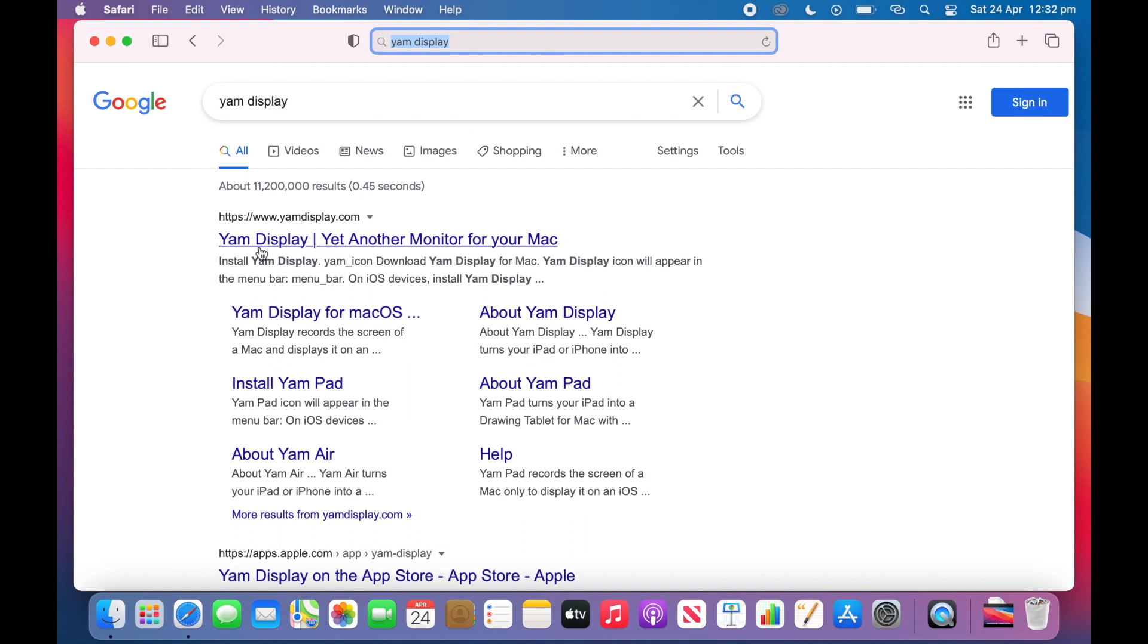Now click the top result which should say Yam Display dash yet another display for your Mac. Let's click this.